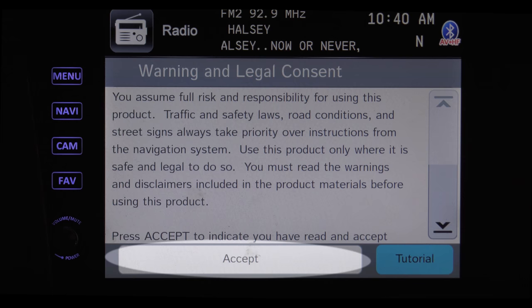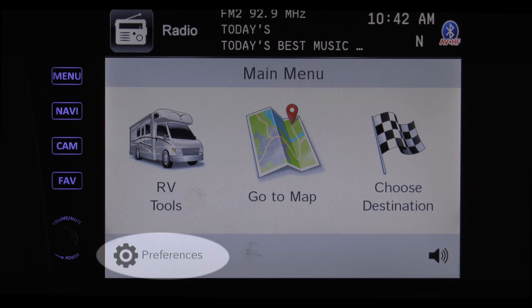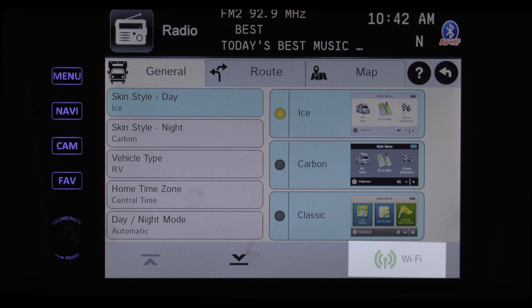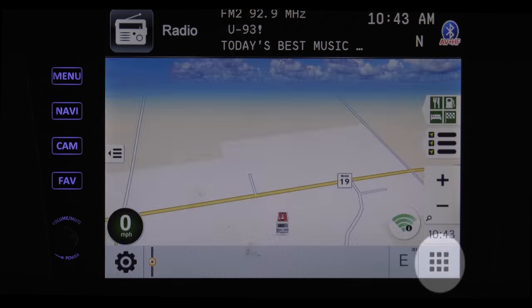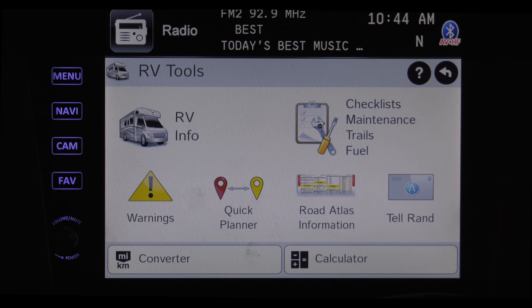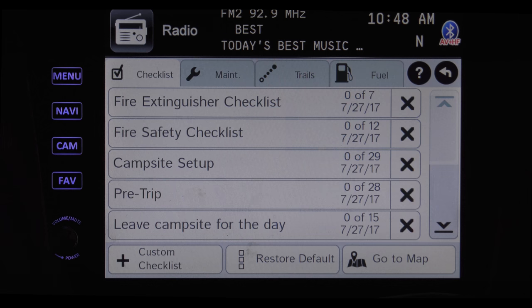To use the navigation system, tap the Rand McNally icon. When it loads up, accept the license agreement to continue. The tutorial is a quick rundown on how everything works. Tapping Preferences brings up a screen where you can change the way your system looks and set the time. To connect to Wi-Fi, tap the Wi-Fi icon and your system will look for hotspots and local signals to connect to. On your main map screen, pressing here brings up a number of options. RV Tools allows you to set your preferences for the screen and your time zone.